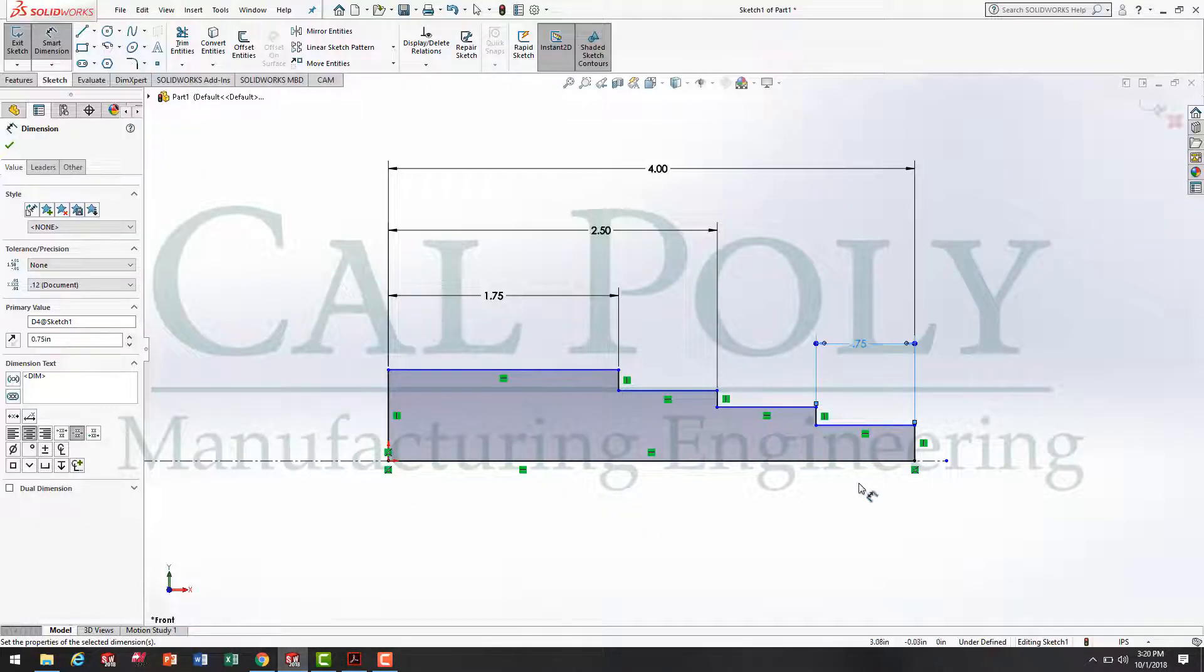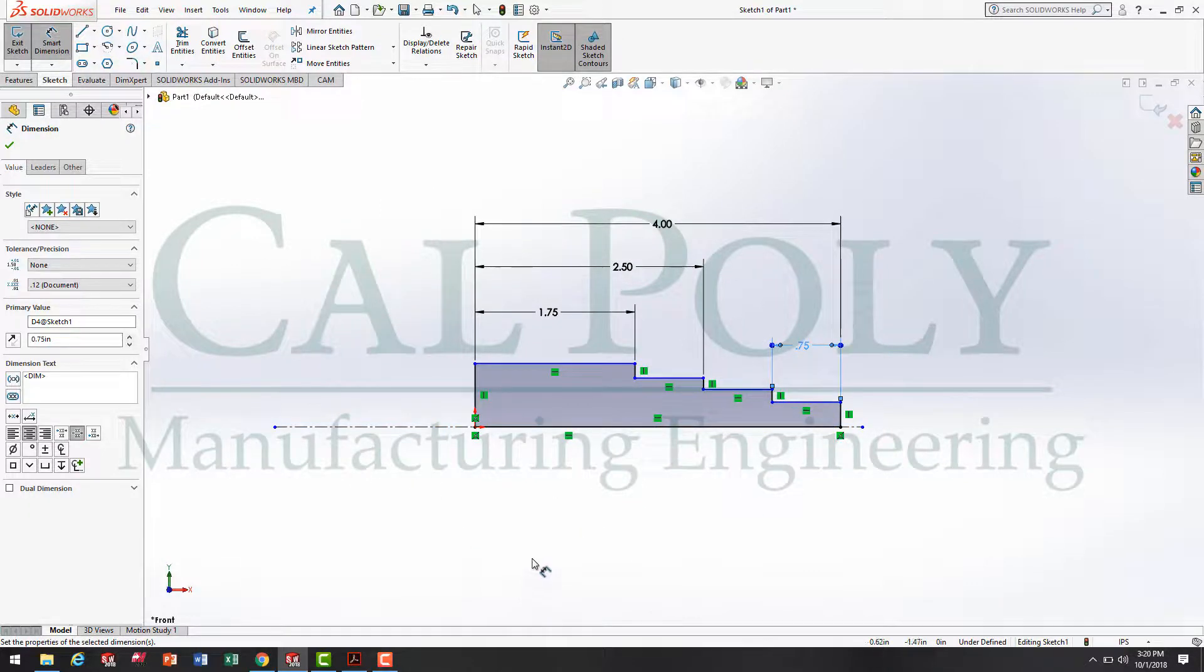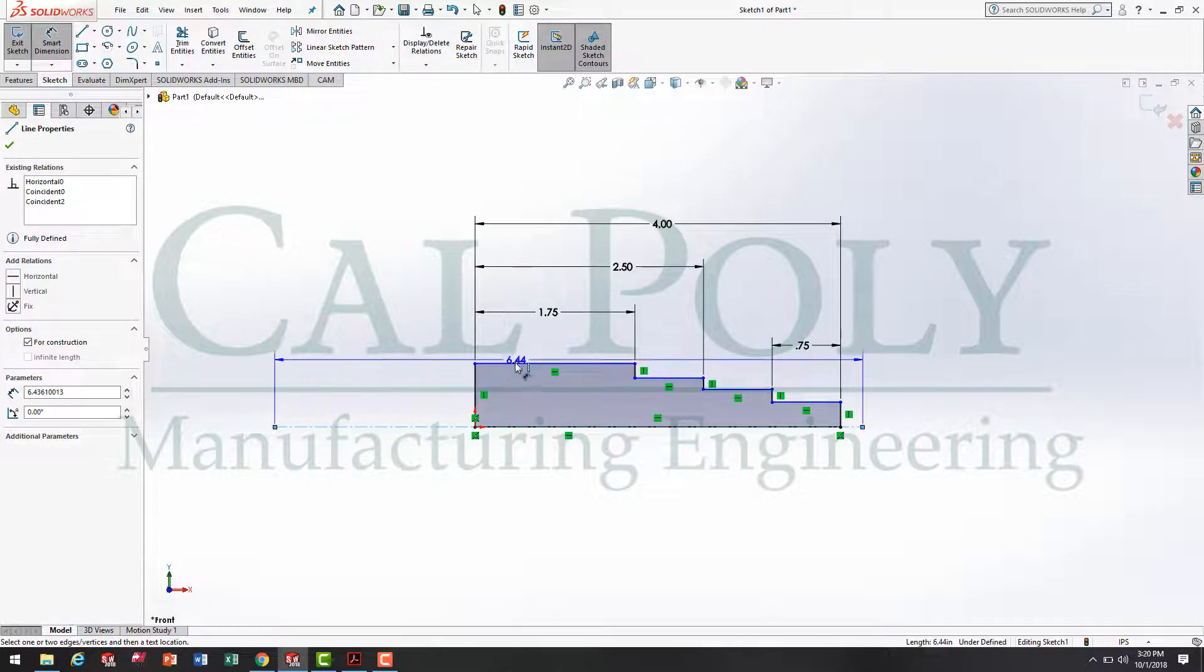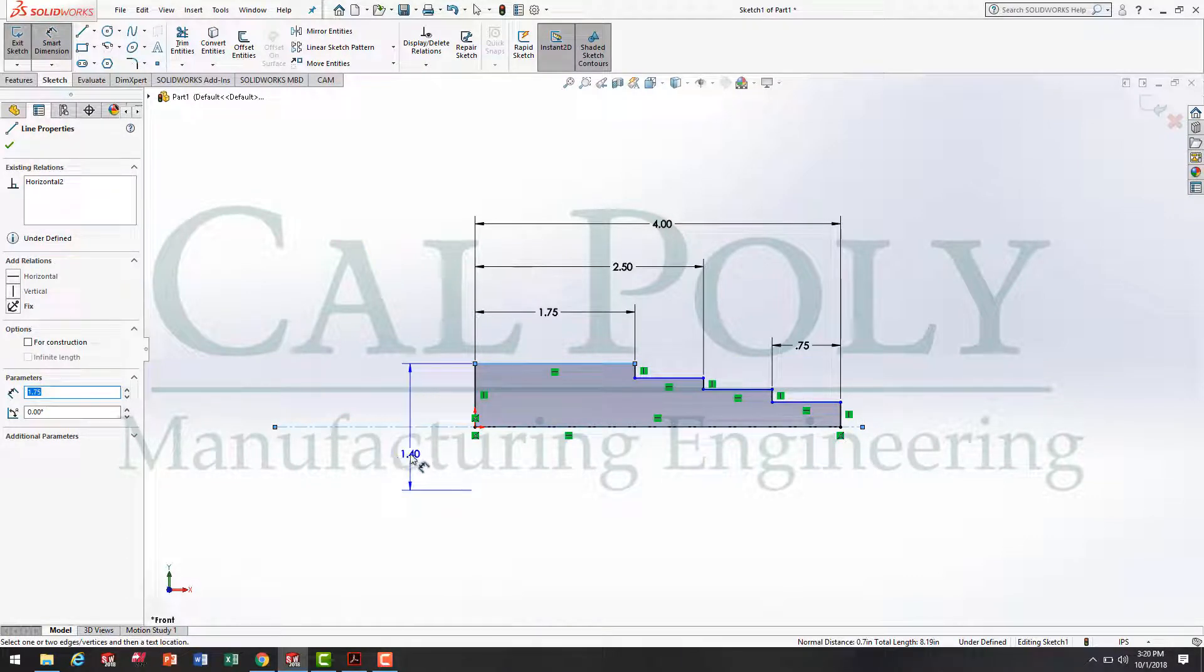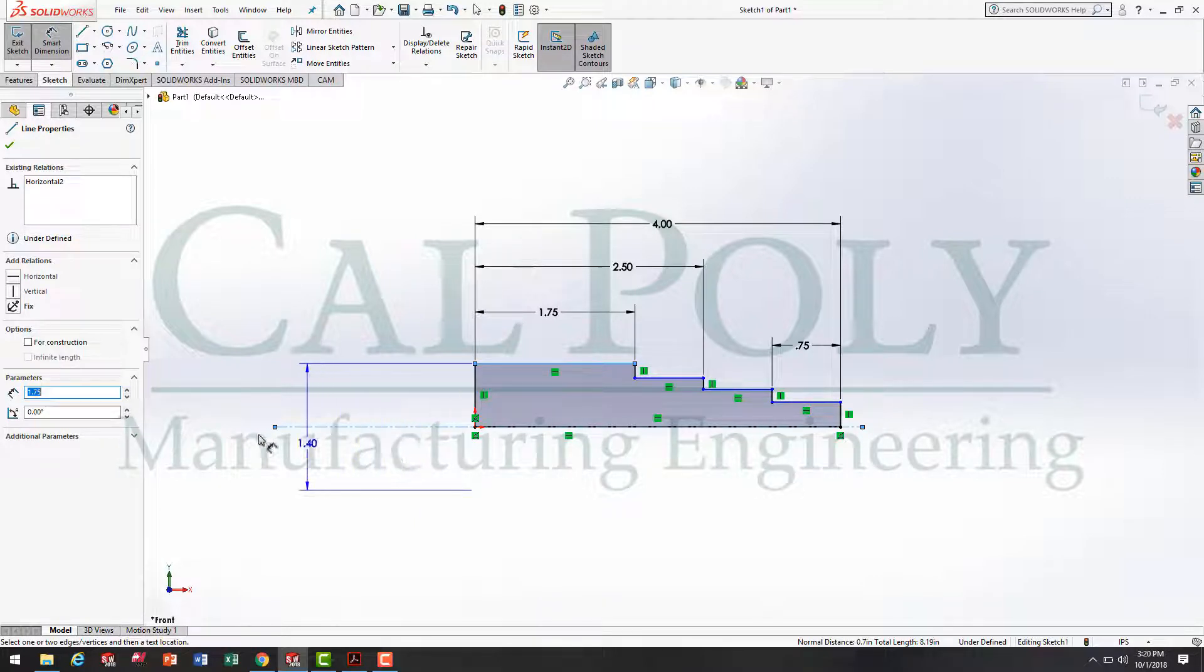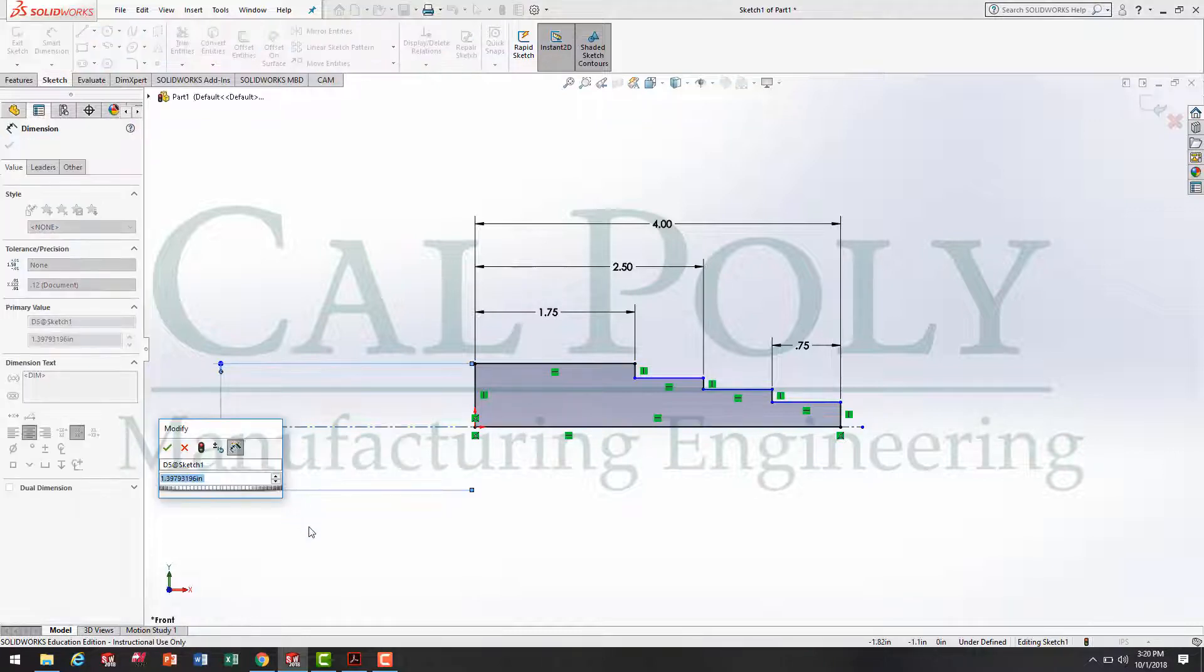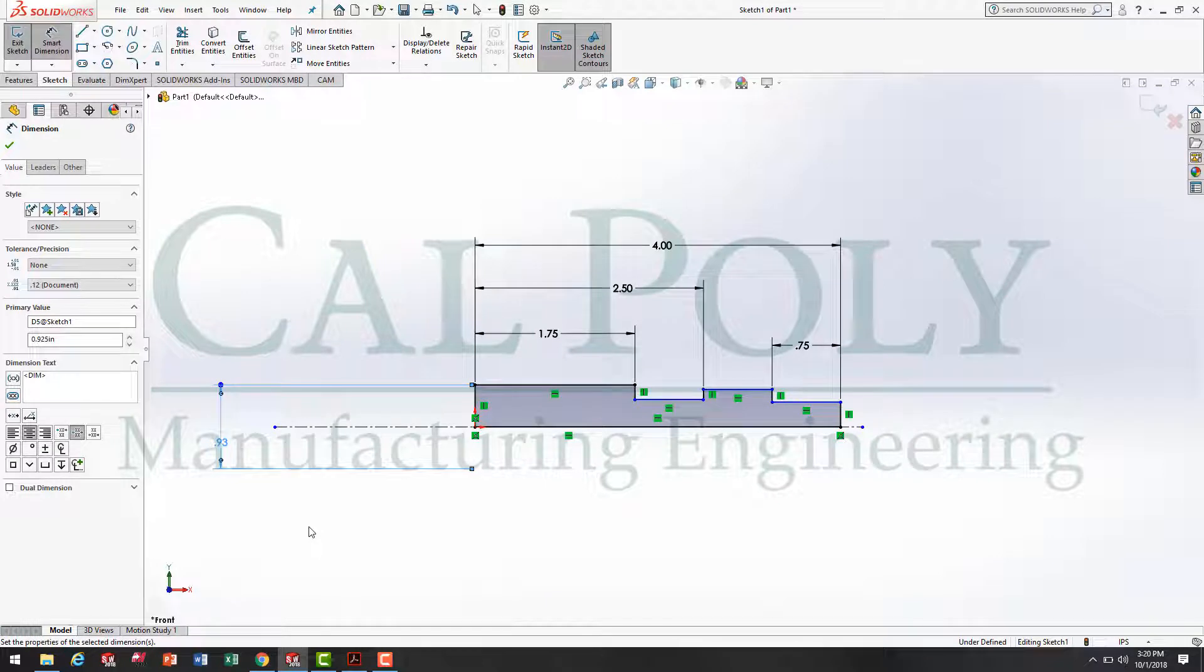Now, moving back to SOLIDWORKS, we're going to define the diameters. Because we have a center line, we can dimension the diameter and not have to worry about dividing by 2. If I dimension from the center line to that top edge, and I drop down below the center line, it becomes a diameter dimension. If I keep the dimension above the center line, it's a radius dimension. I'm going to bring them down and specify the diameter of .925.